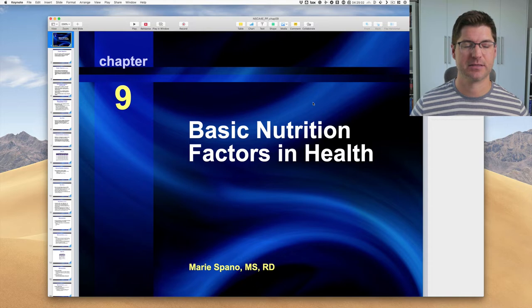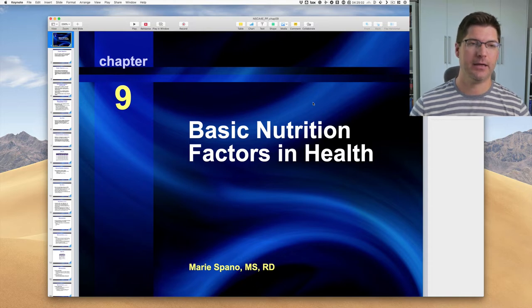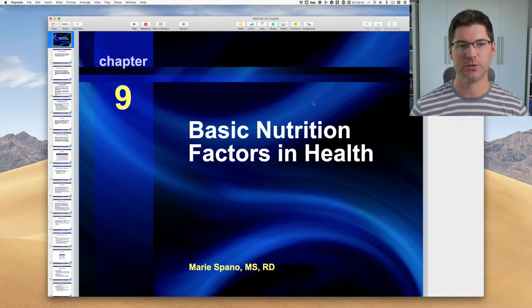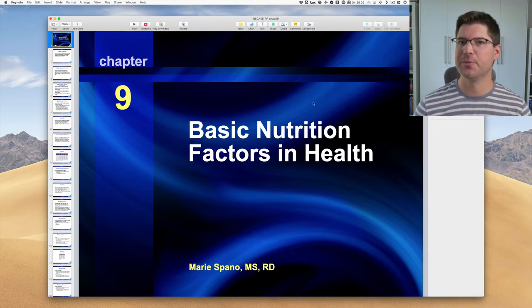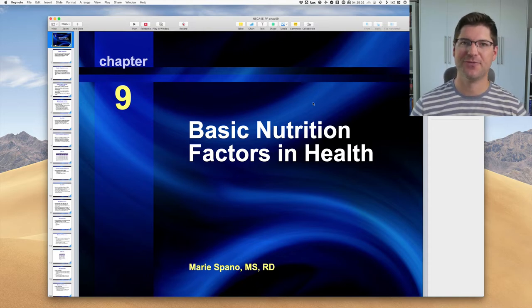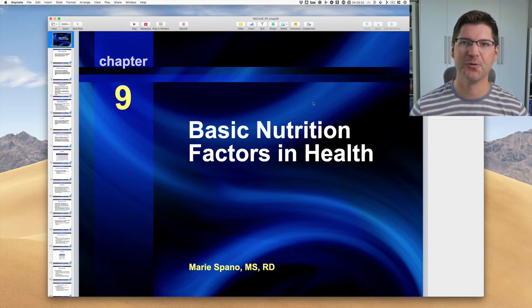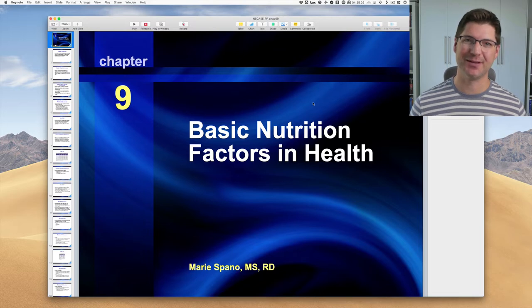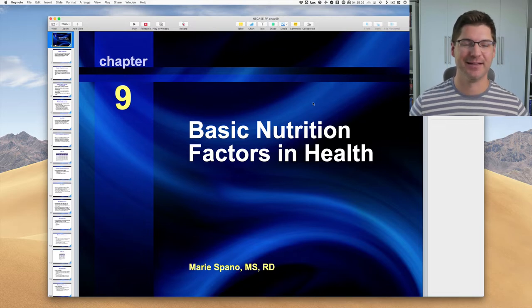So this presentation comes from the book Essentials of Strength Training and Conditioning. I taught this university course a couple of years back, and like most textbooks, the publisher provides presentation slides or lecture slide decks that you can just use. The problem is most of them are really poorly designed.